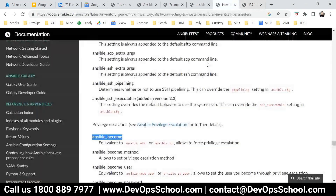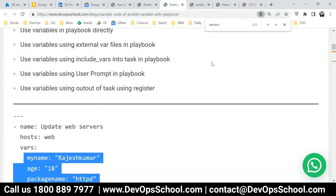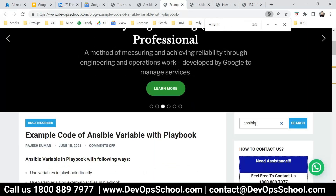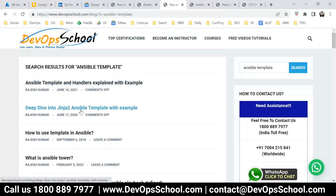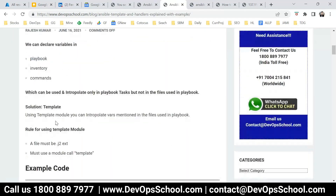So why does interpolation not happen? Let's say we have MySQL configuration, Apache configuration, Tomcat configuration files — we want to change entries in those files. But interpolation is not happening, so that is where the template concept comes in. By the way, templates are not something new — every programming language uses them. So I'll write here: Ansible template.